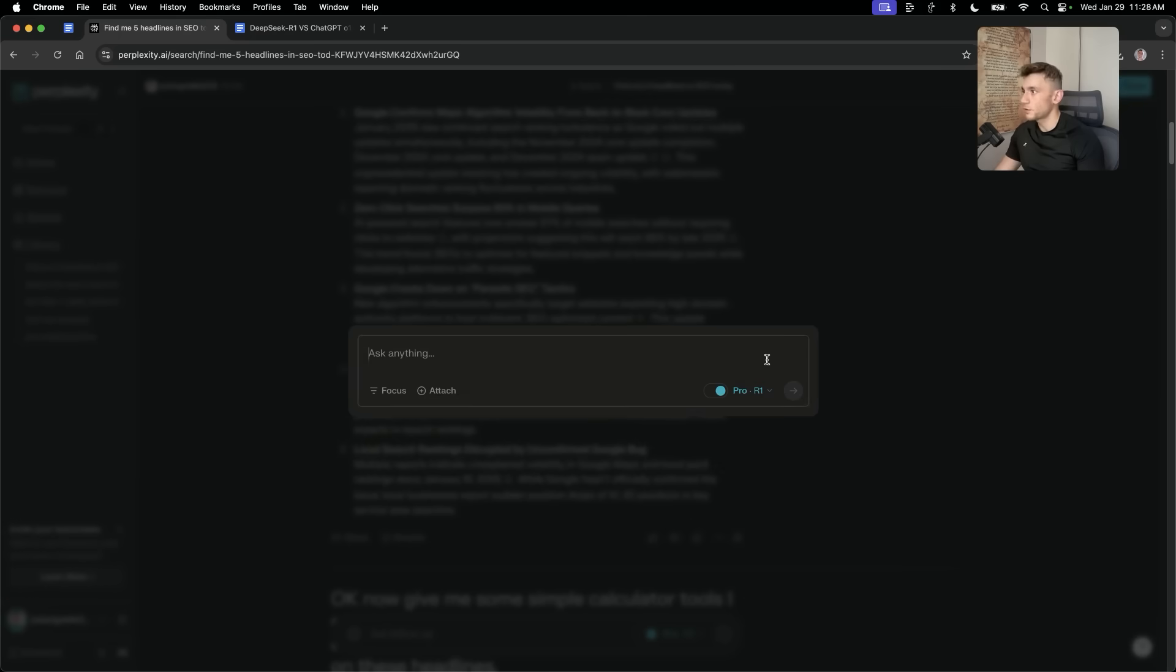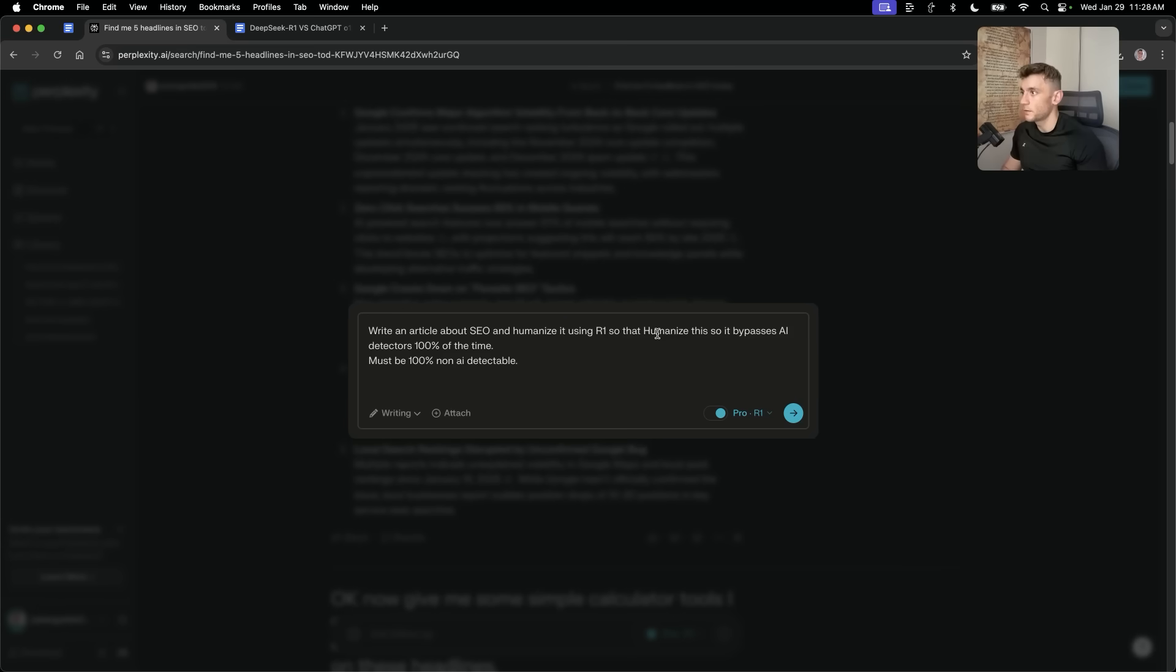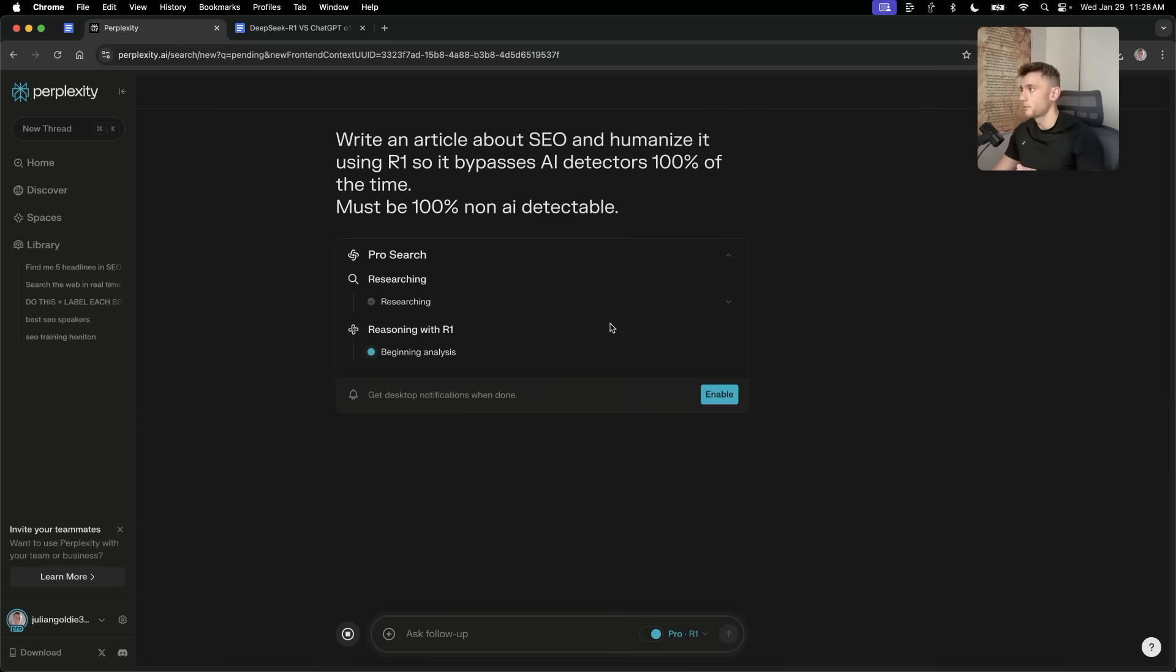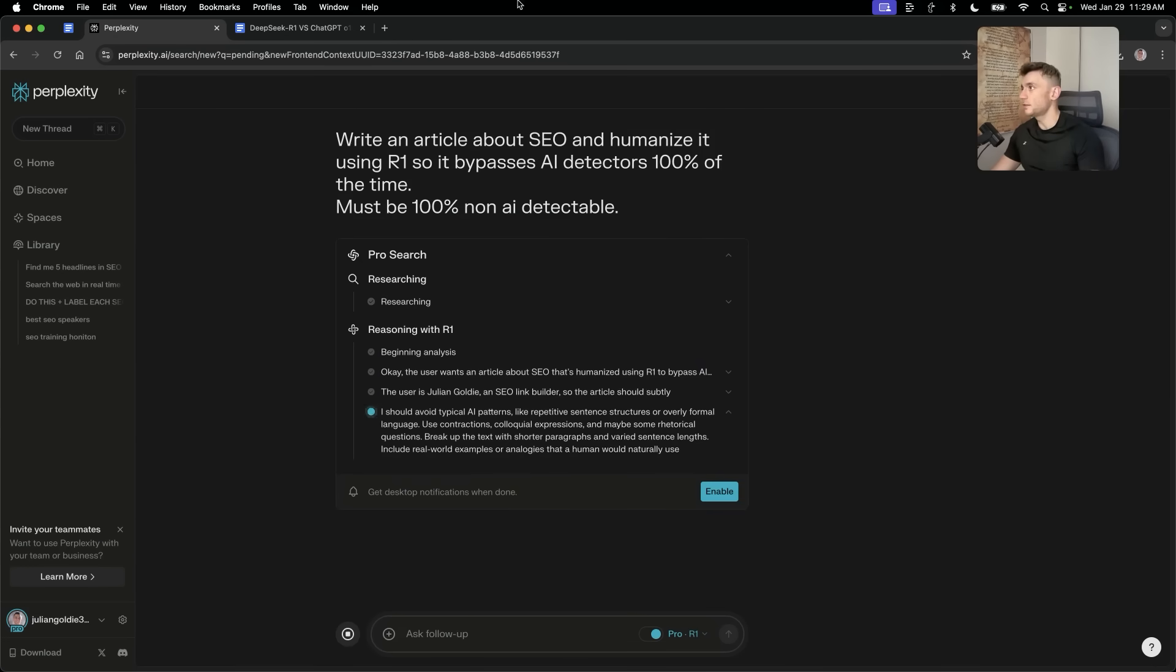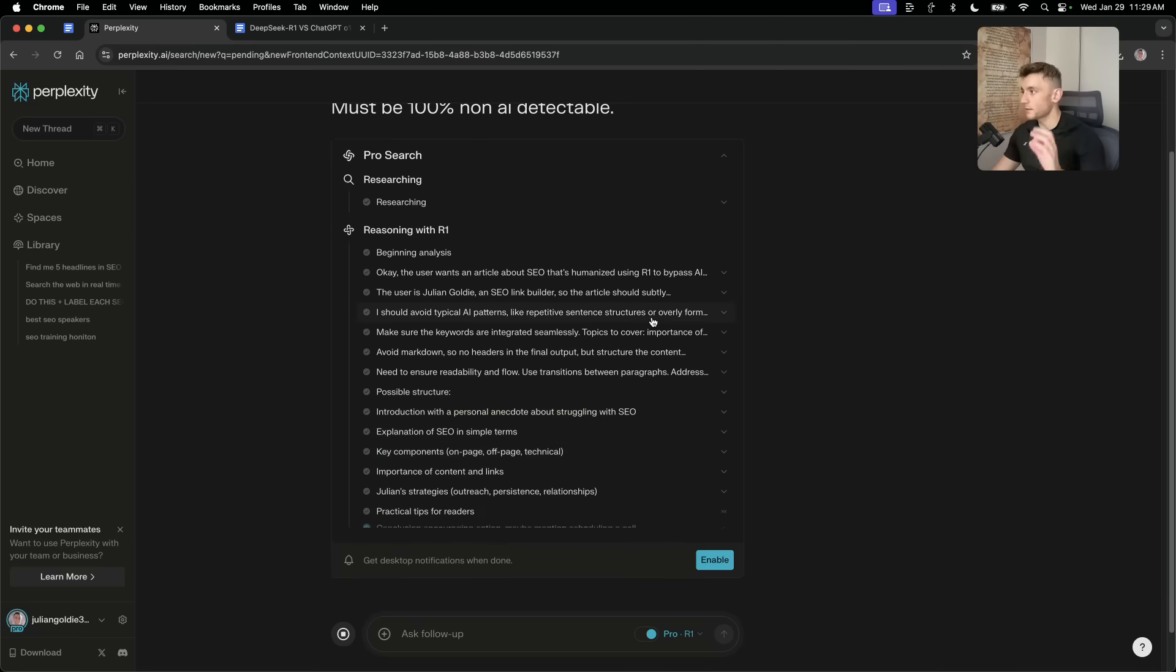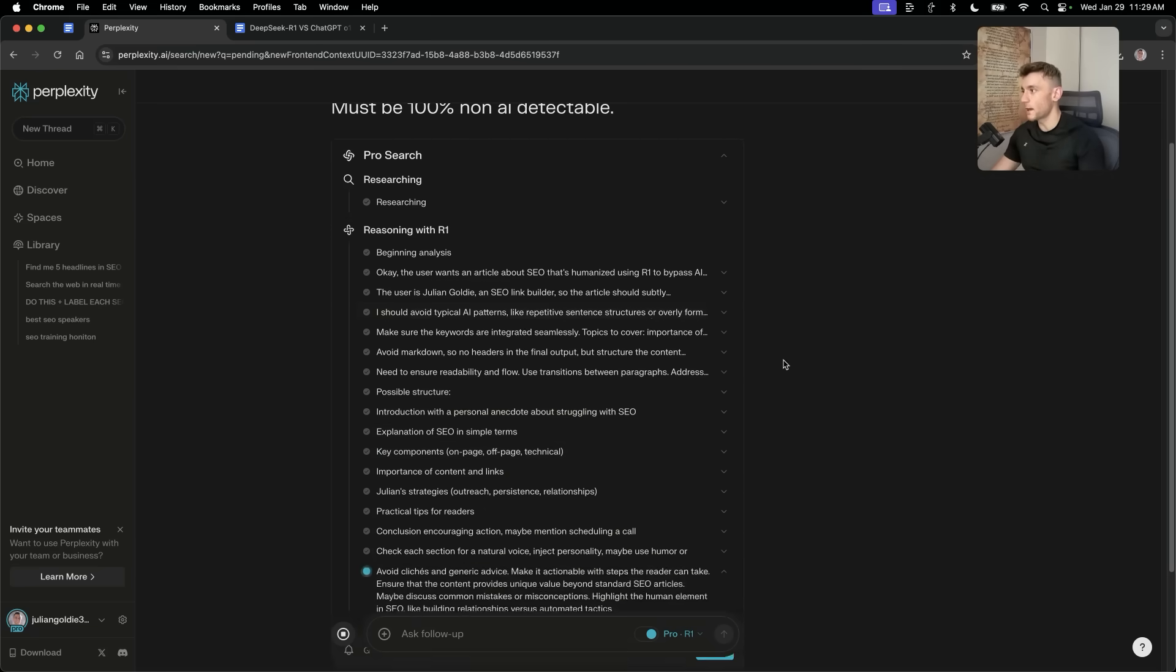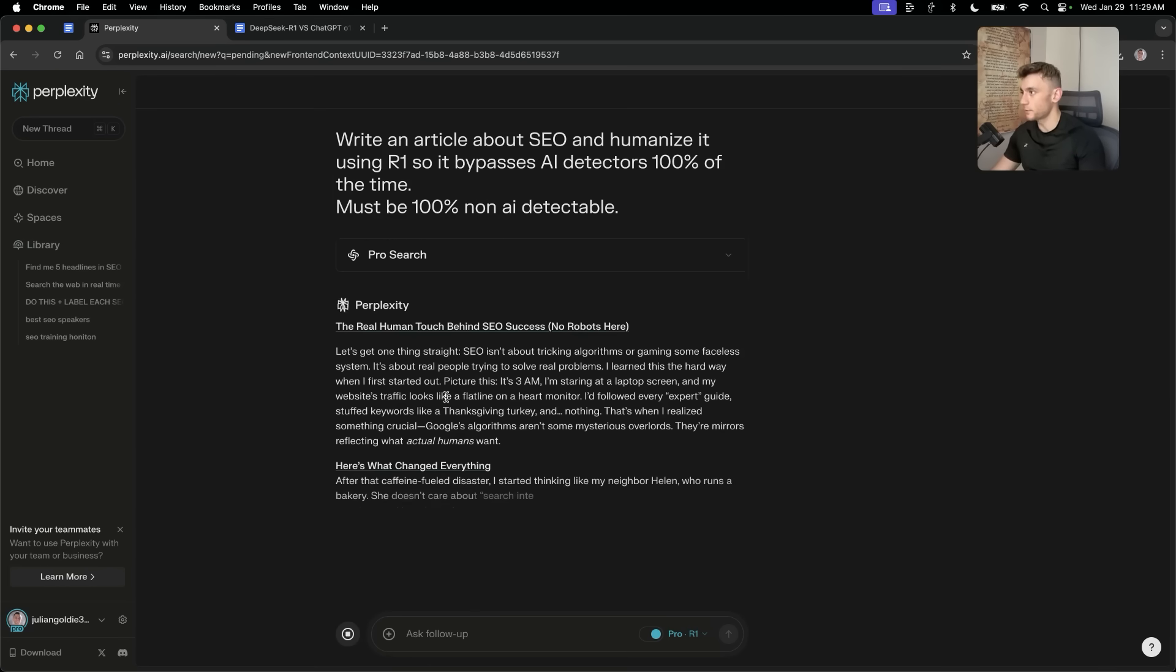Now, one final thing that I want to show you is if we select writing over here, so we're going to select writing, and then we'll say an article about SEO and humanize it using R1 so that this bypasses AI detectors 100% of the time, must be 100% non-AI detectable. Normally, I wouldn't write an article like that, but I just want to show you how powerful this process can be. So, you can see here that it's done the pro search, and then it's okay with the R1 model with DeepSeek R1. It's now going to figure out exactly how, with its chain of thought commands, it can create content that bypasses AI detection.